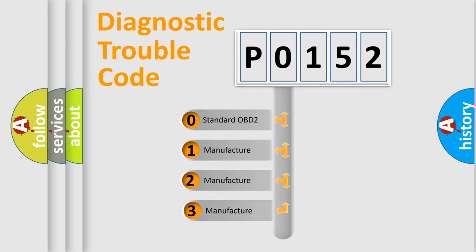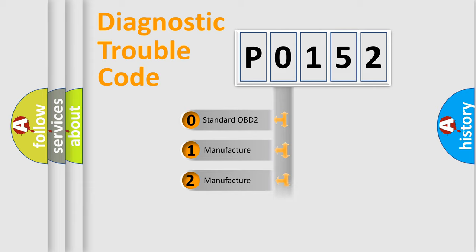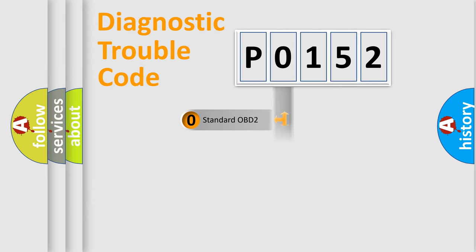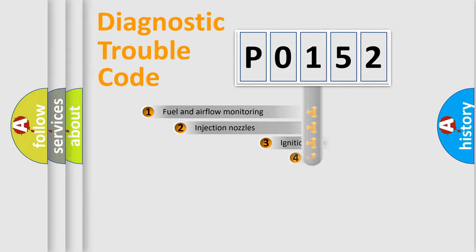If the second character is expressed as zero, it is a standardized error. In the case of numbers 1, 2, or 3, it is a more manufacturer-specific expression of the car-specific error.